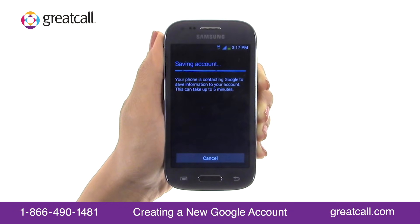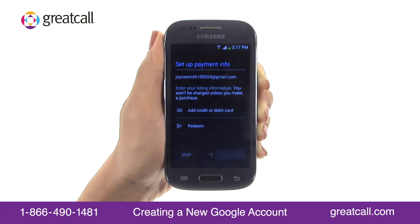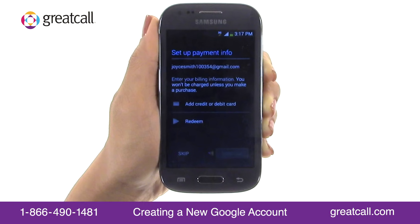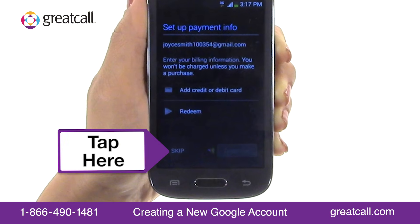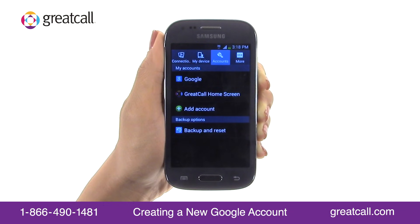It may take a few moments to save all the information you provided. When your account is created, you'll see the Setup Payment Info screen. Payment information is required if you plan to purchase apps. Many apps, however, are free in the Google Play Store and do not require payment. Taking this into consideration, we'll skip the payment information setup. Congratulations, you now have your very own Google account and you're ready to download apps, back up your contacts and send and receive emails from your Google account.